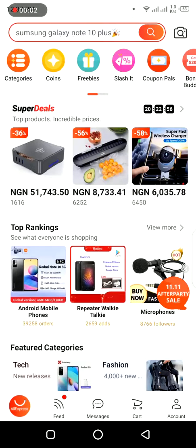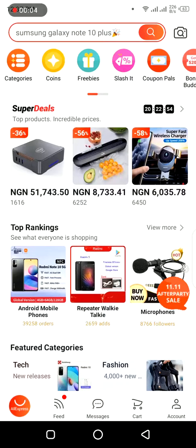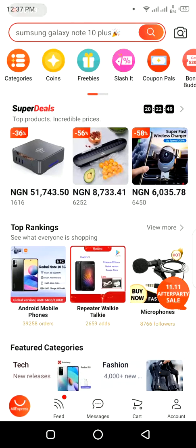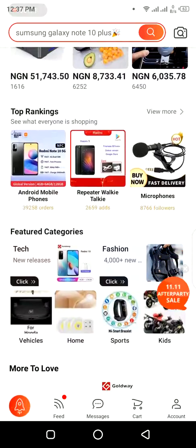Hey, good day guys, this is your boy Chibuzo Agmohua and welcome to BlogInfotech channel. This is one of my mobile app tutorial videos, and today we shall be looking at the AliExpress mobile app.